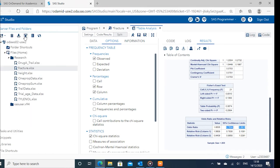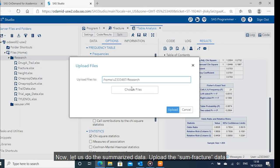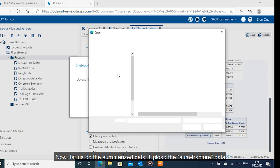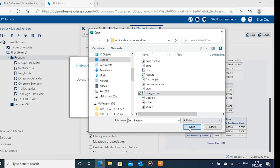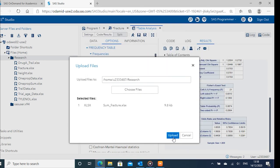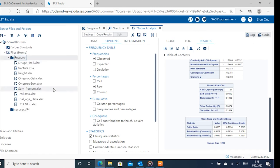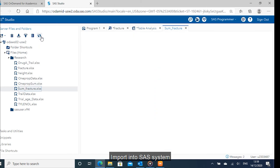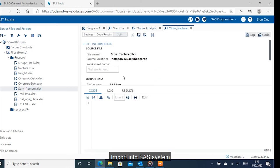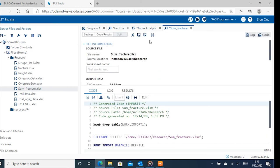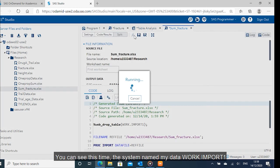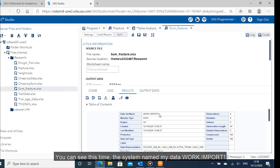Now let us do the summarized data. Upload the sum fracture data. Import into SAS system. You can see this time, the system named my data work.import1.